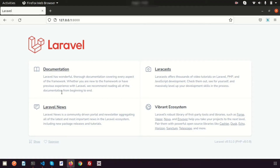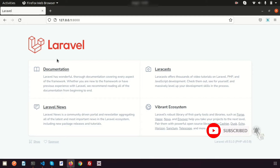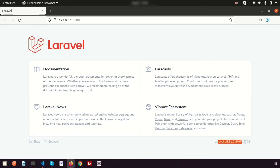Hi friends, welcome back to Laravel tutorial. In this video I am going to show you how to find the user details through the user's IP address. Using the IP address we will find all the details of the user, and it's very simple to do.